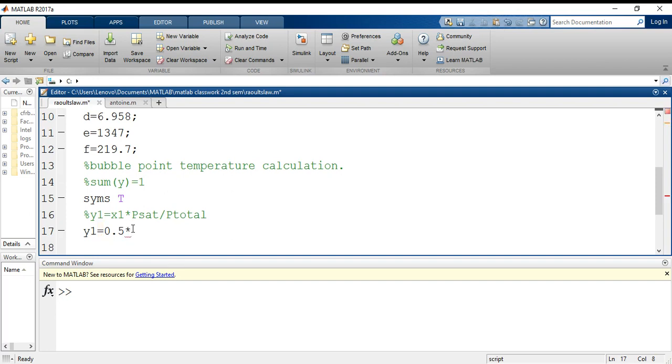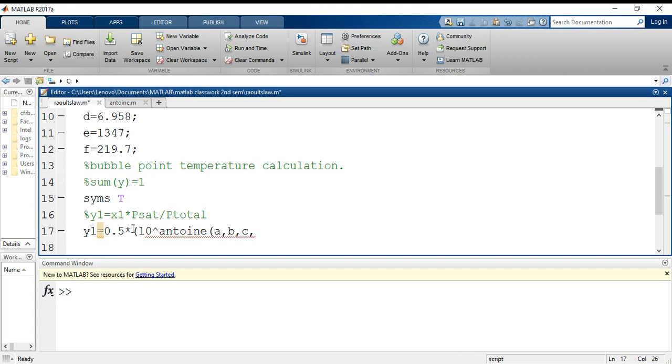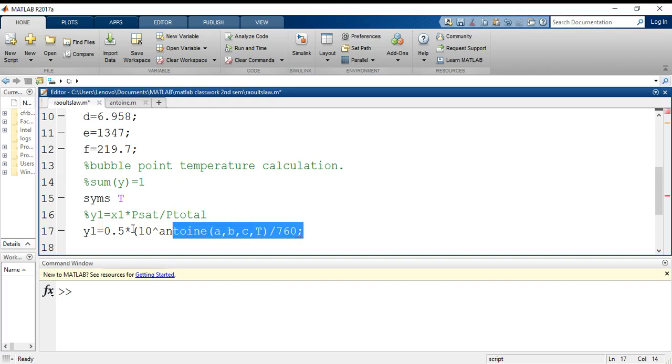Since I do not know the values of t, I have just written it as t by the total pressure 760. This is for benzene.